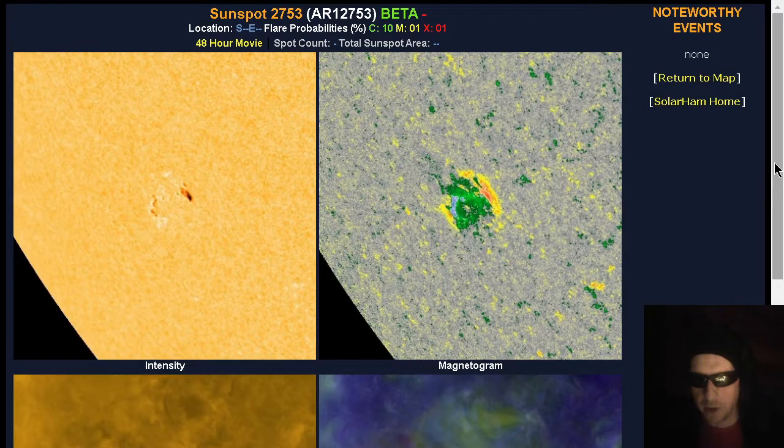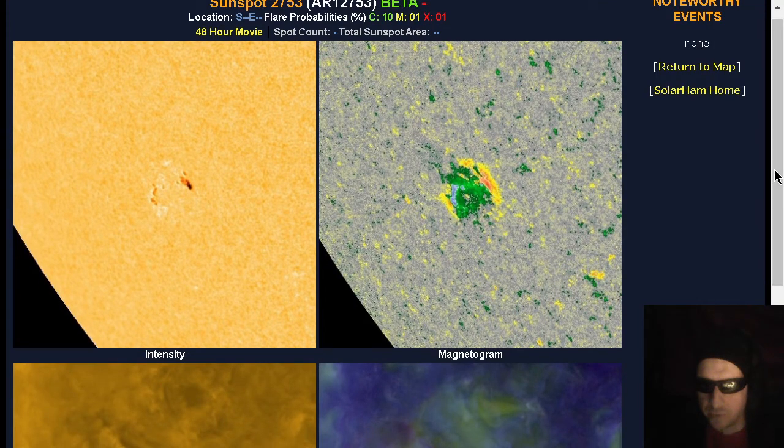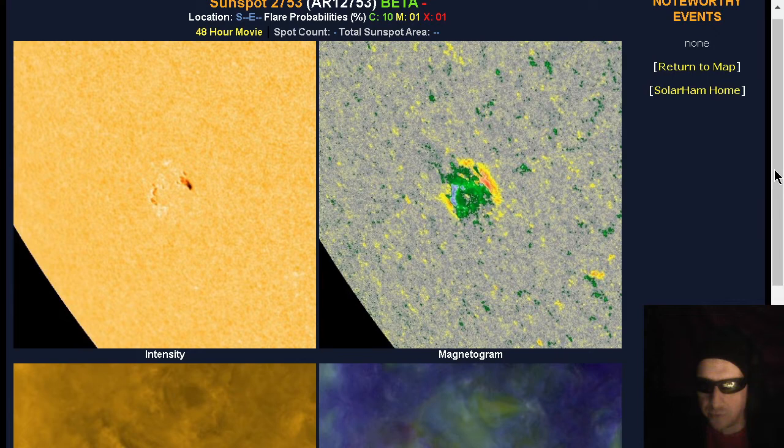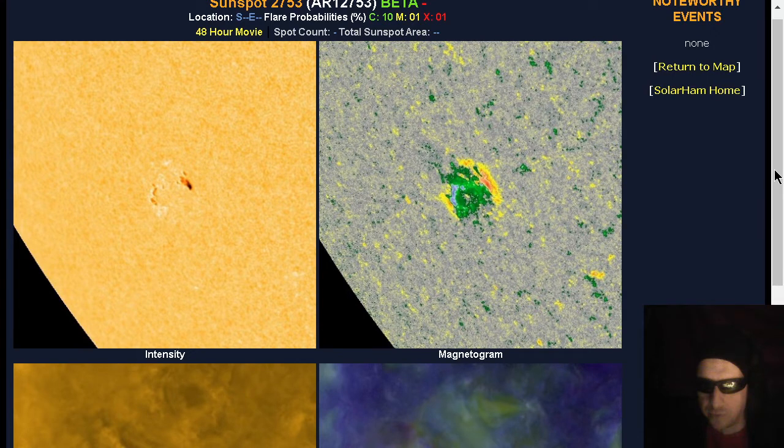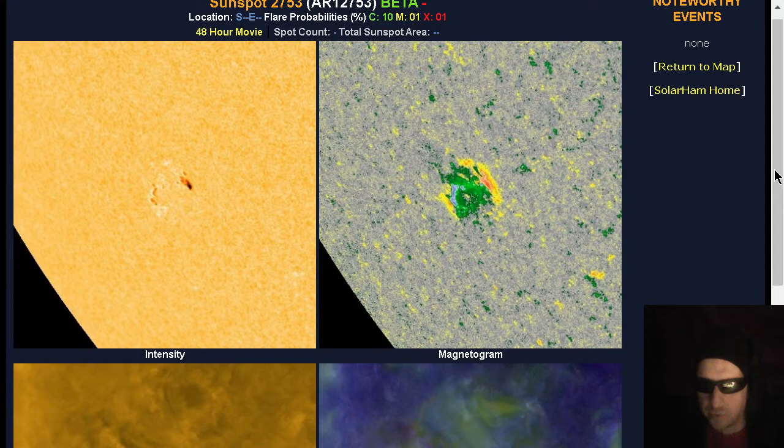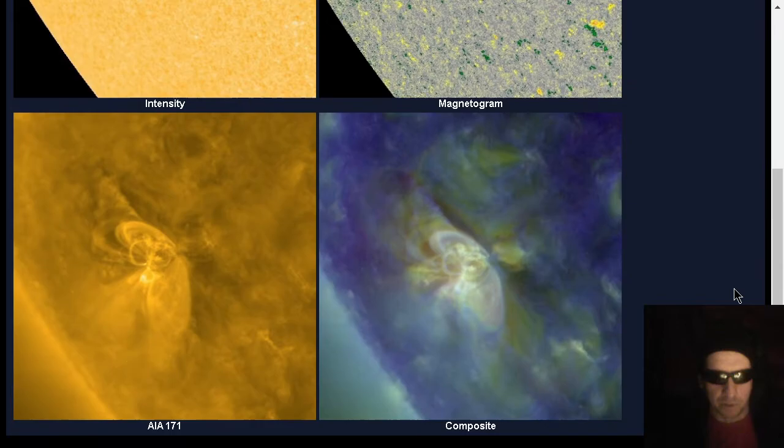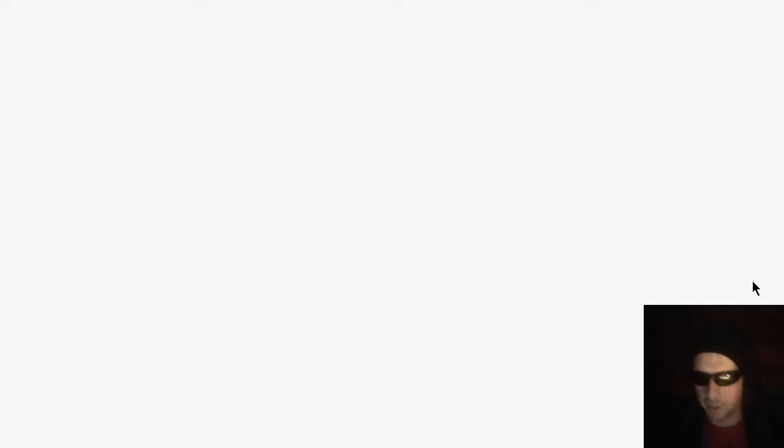Here's SolarHAM's analysis of sunspot 2753. You can see it's got some significant fields. There's some space between them. And there's a trailing umbra. The trailing umbra is very weak. That's something to see if that increases in strength or anything like that. And there's the close-up on 171 angstroms. We'll look at that in real time again before the end of the video.